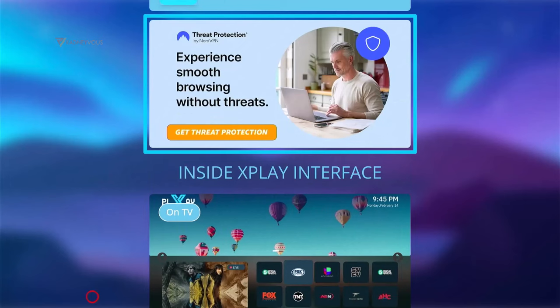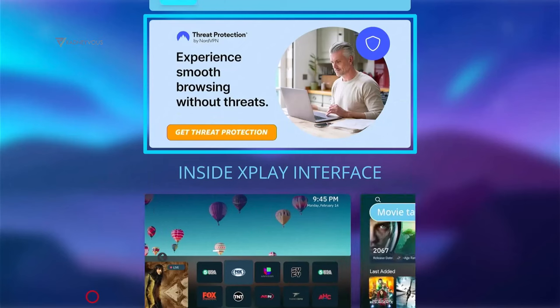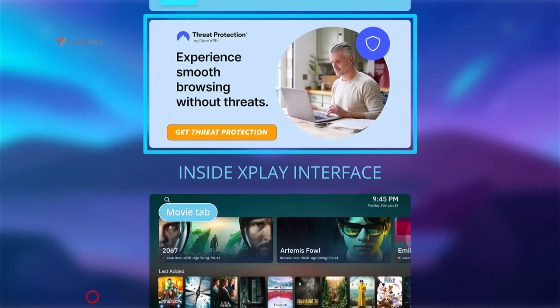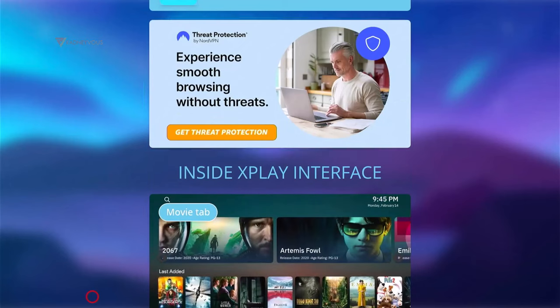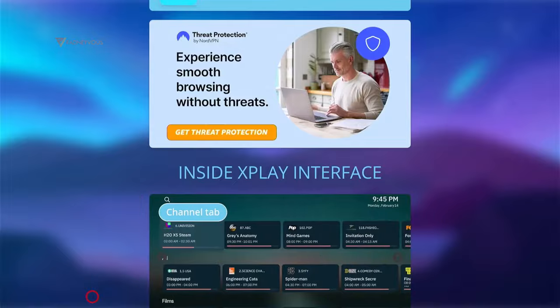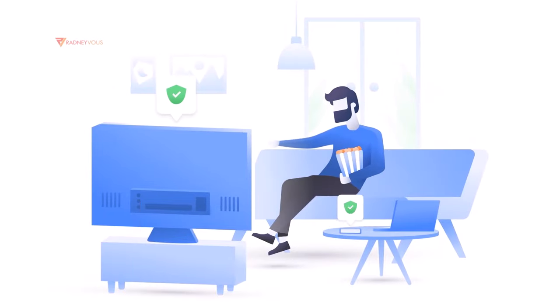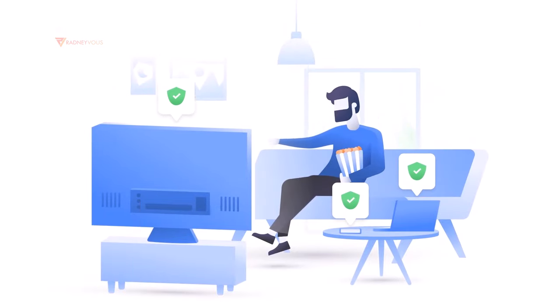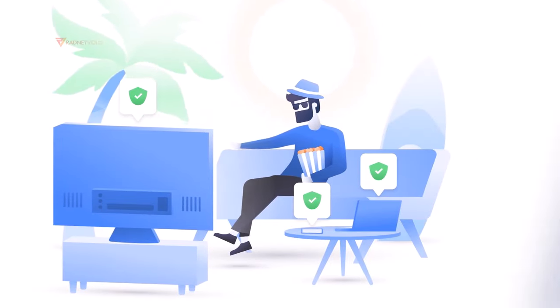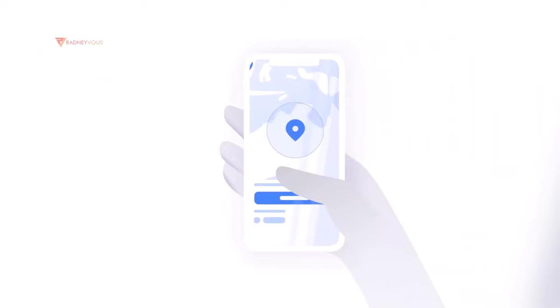Now just a friendly reminder, make sure you have VPN to turn on threat protection whenever you are downloading or streaming on your devices. If you don't have VPN yet, why not check the link in the video description below.